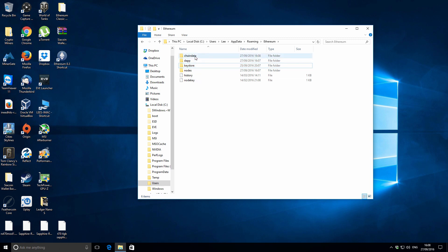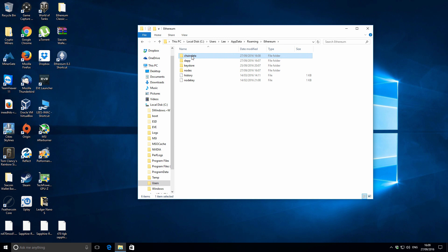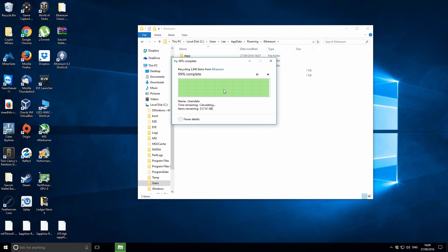The folder you want to work with is chaindata. We're going to delete this folder. Select the chaindata folder and press delete. Most likely it will say it's too big for the recycle bin and ask if you're sure. Confirm that you want to delete the entire chaindata folder. Then you can close that window.